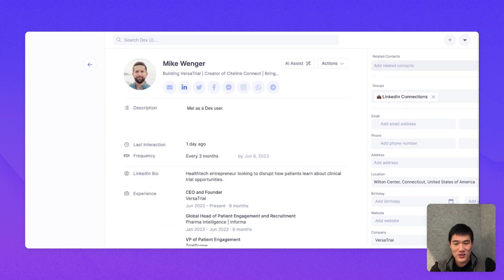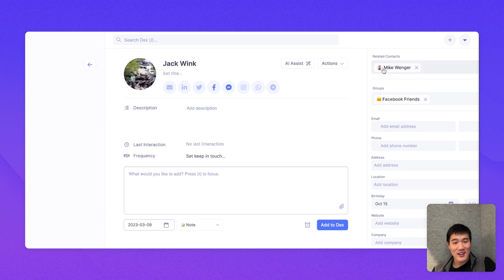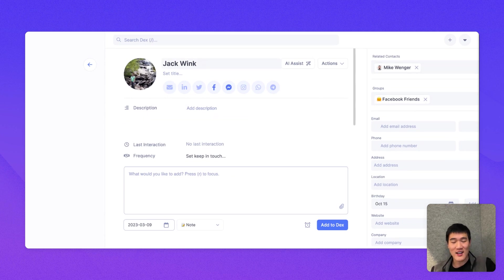But another thing you can do is actually add a related contact here as well. So here, if I search for a contact, I can actually add them as related contact. And here, if I click that contact, then that contact will open up.